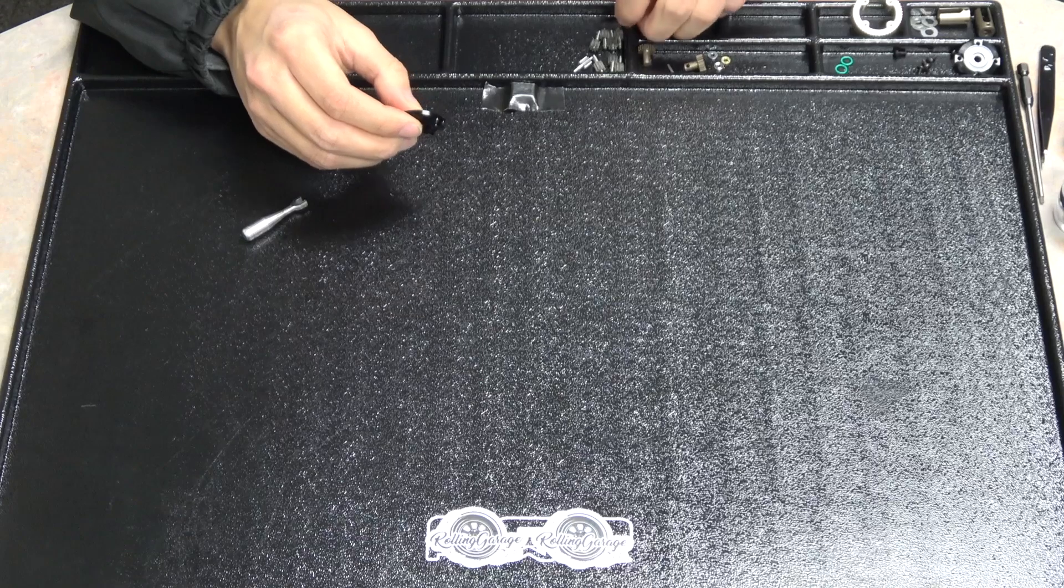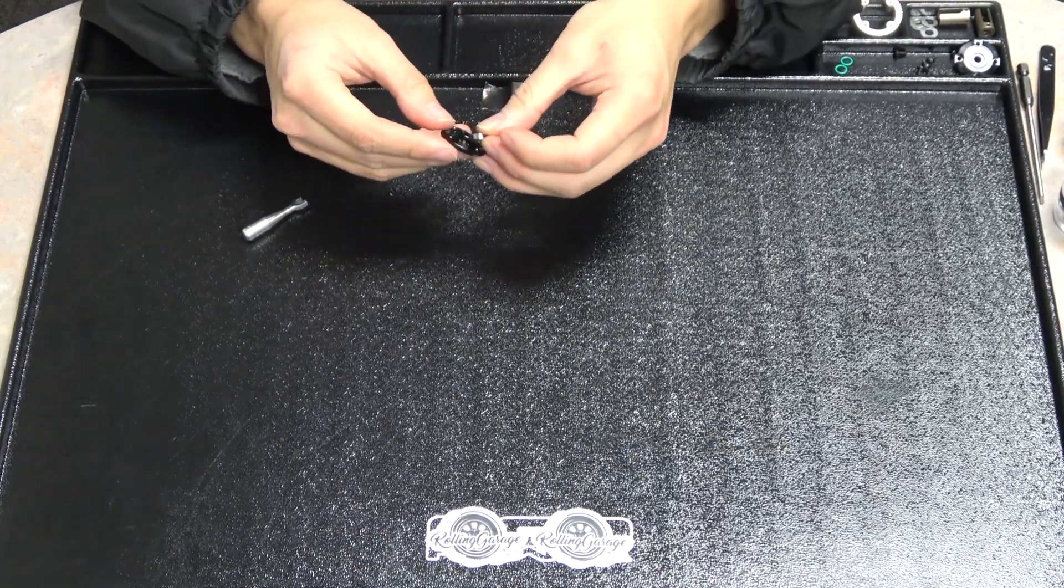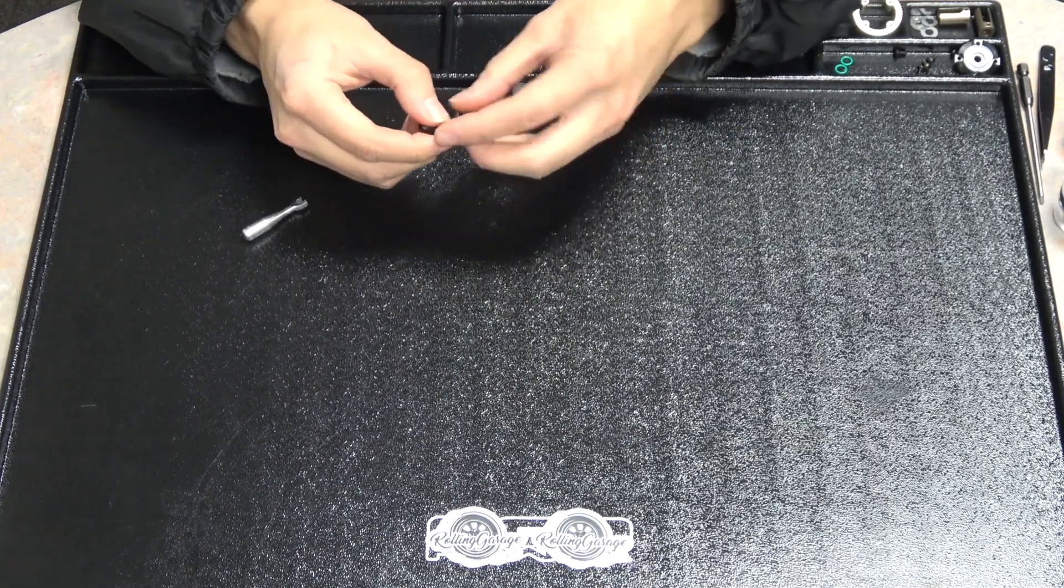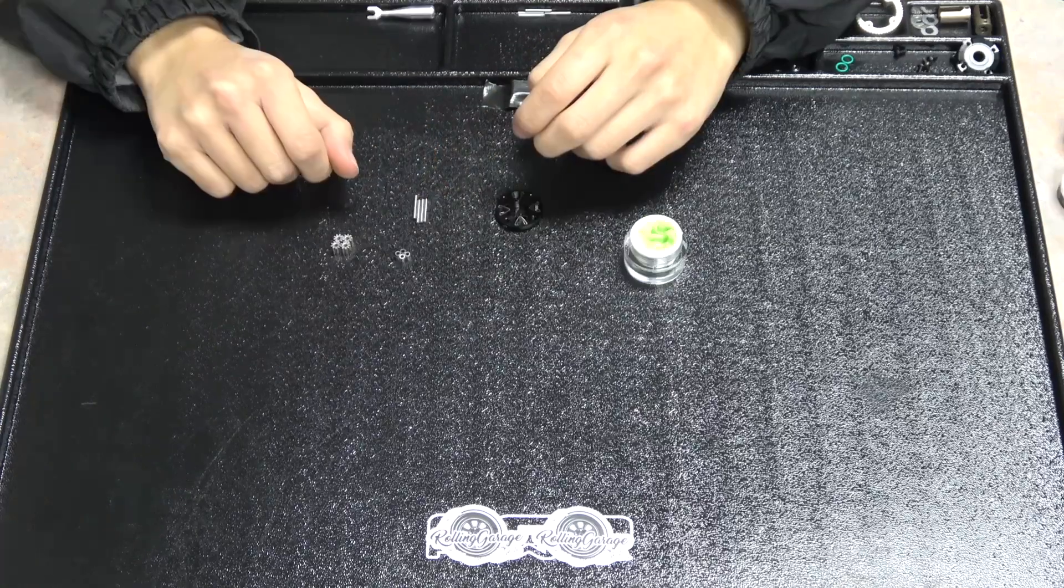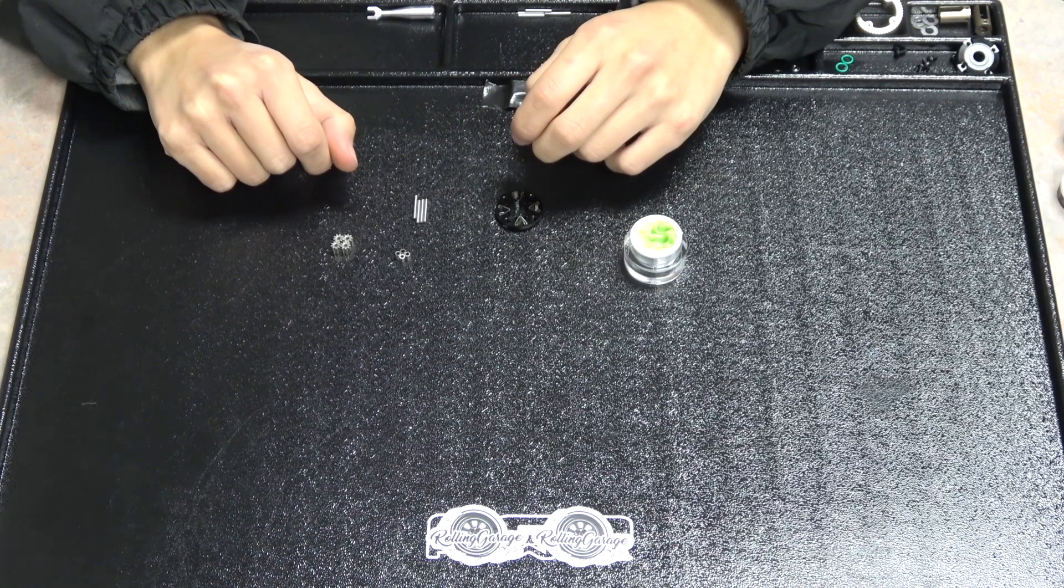Then the last step is to take one of the bearings and slip it into the cover. Now that our springs are in, we can put the gears in.